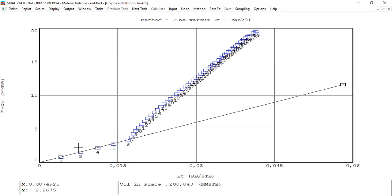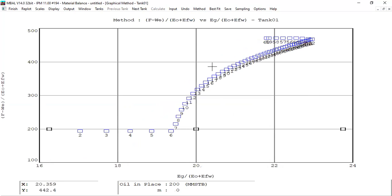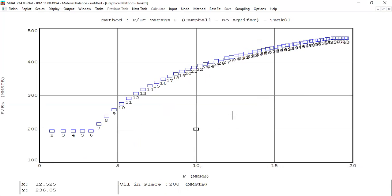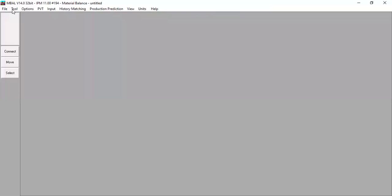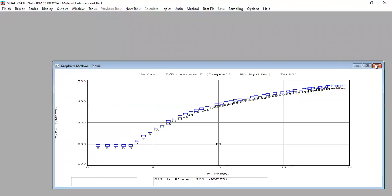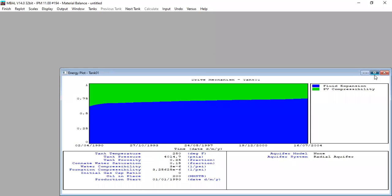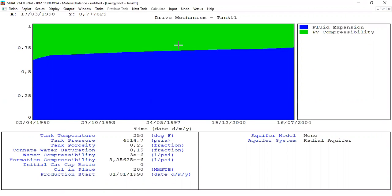The later period — where tank 2 already supports tank 1 — is not well captured by the graphical method. So the graphical method is not very good for analyzing connectivity or transmissibility between two reservoirs. If we have two reservoirs with transmissibility, the best method is the analytical method. Let's also check the energy plot for tank 1.